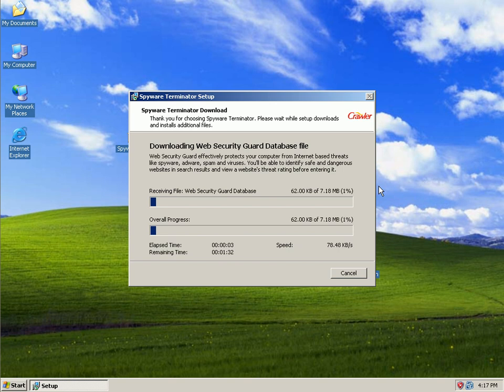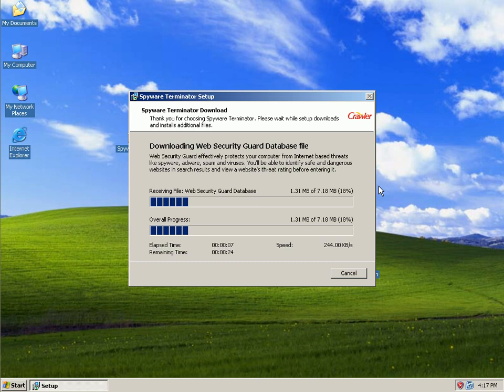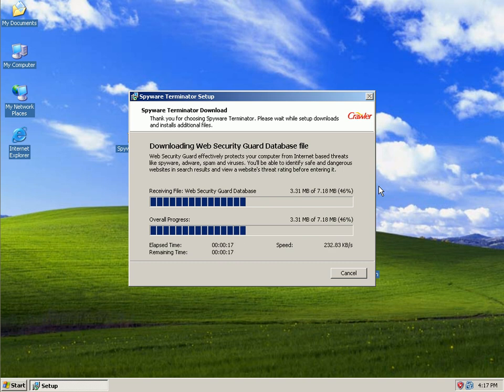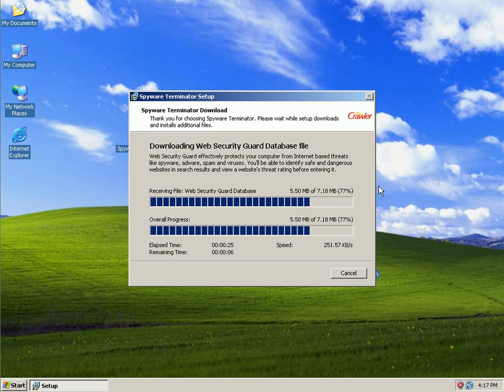Okay, it's downloading WebSecurityGuardDatabaseFile. Downloads are pretty quick. I have a decent connection to the Internet. I think I have like a 5 meg connection. It's not too shabby.